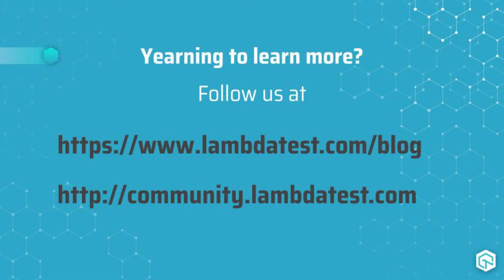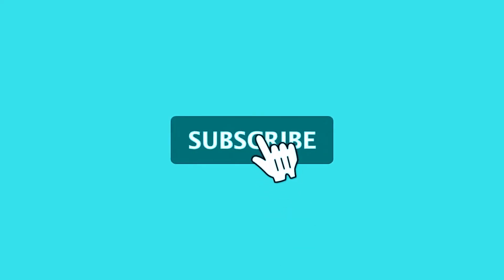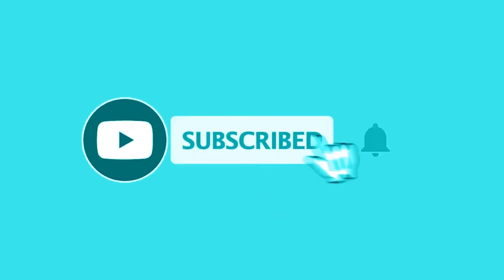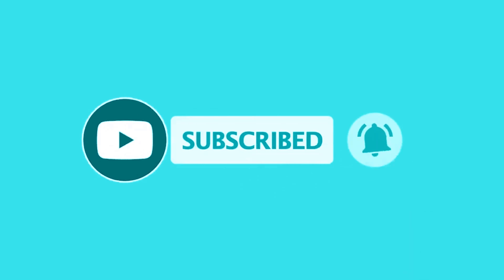We hope you liked this video. You can also refer to our blog for more information around the testing world. If you have any questions or doubts, please post them in the comments below or on the LambdaTest community, the link to which is on your screen. Don't forget to subscribe to the LambdaTest channel and stay updated for more videos, tutorials and integrations.